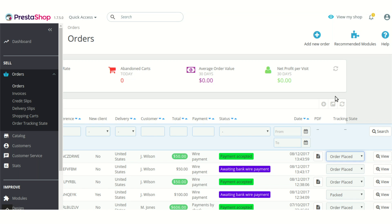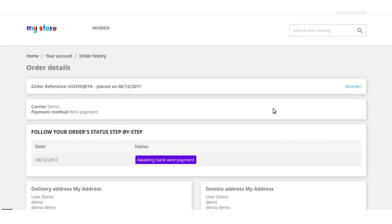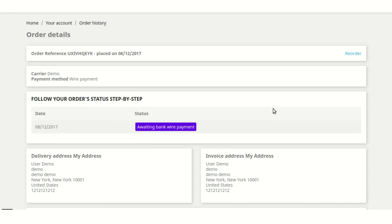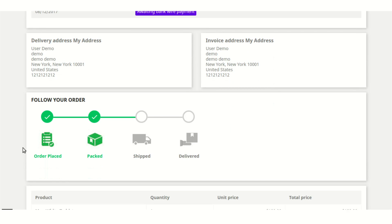Now let's go to the front end to see how the tracking state is shown to the customer. This is the order details page of the customer, shown on the customer's account when they successfully place an order on your shop. After the integration of the module, this new section is added to the customer order details page and the tracking state is updated based on the updates made by the admin on that particular order.